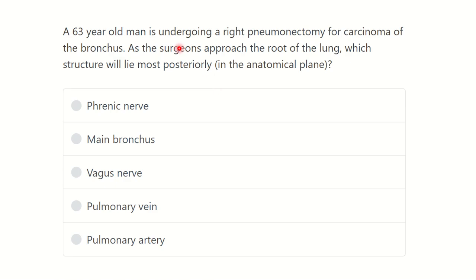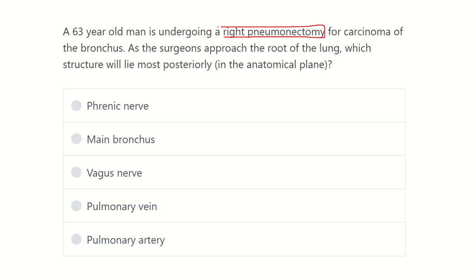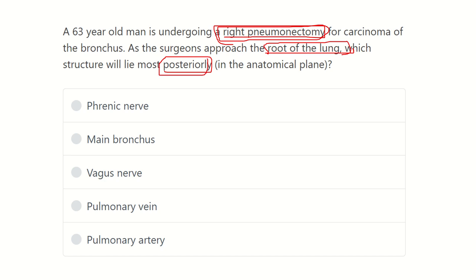Welcome to another question and answer session. A 63-year-old man is undergoing a right pneumonectomy for carcinoma of the bronchus. As the surgeon approaches the root of the lung, which structure will lie most posteriorly? The options are: phrenic nerve, main bronchus, vagus nerve, pulmonary vein, and pulmonary artery.